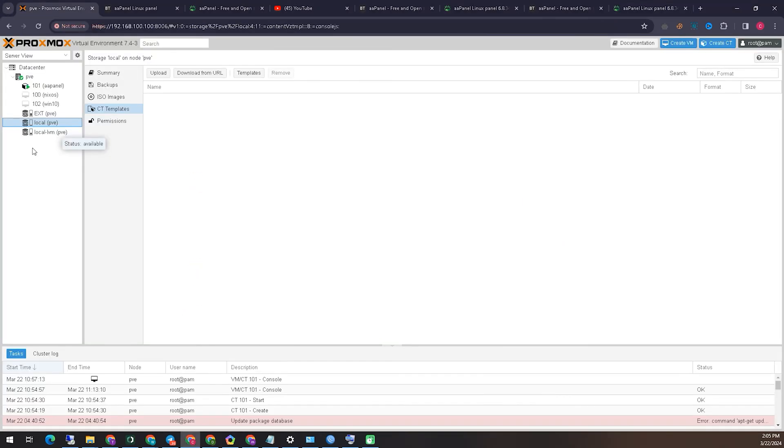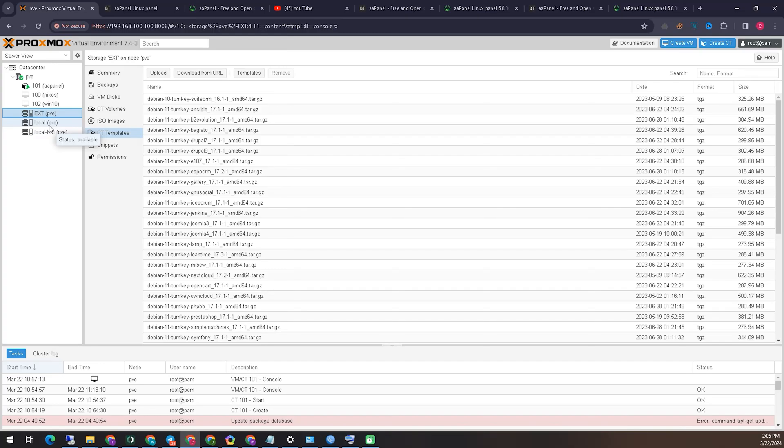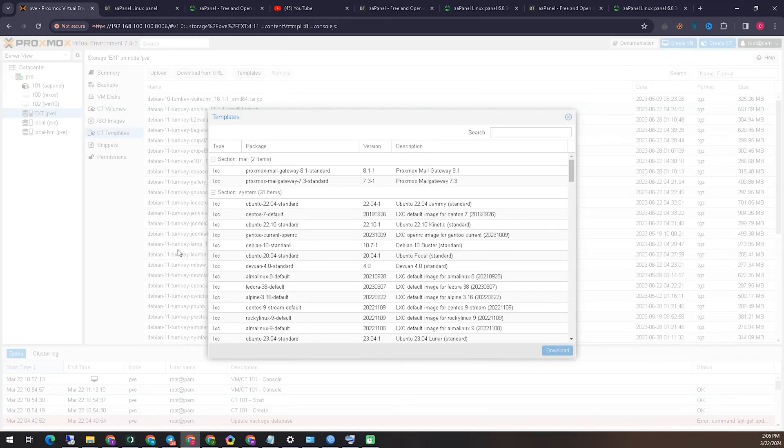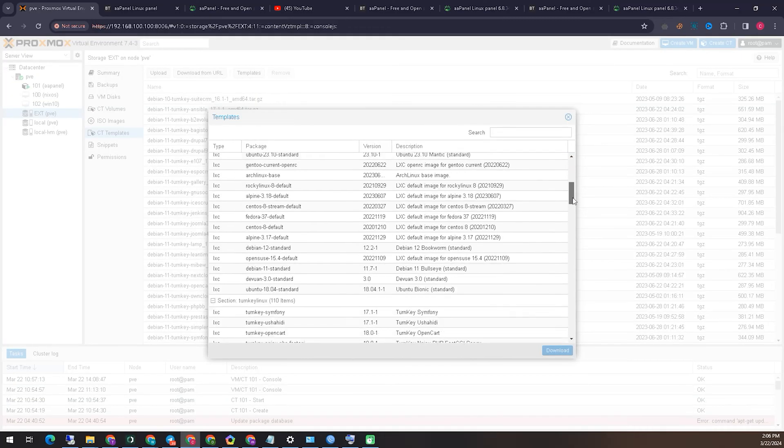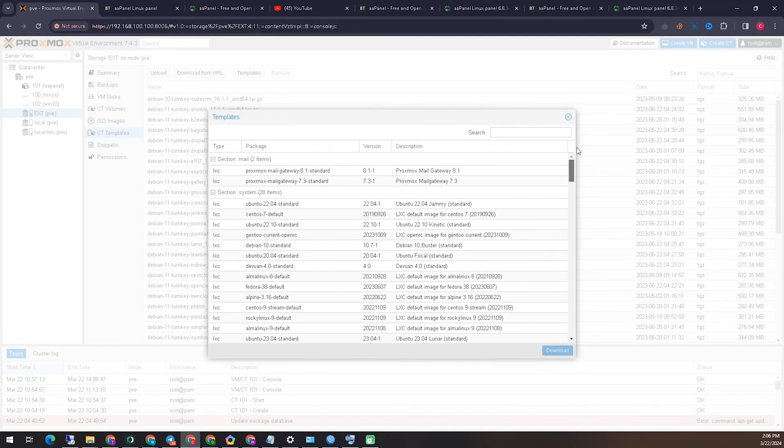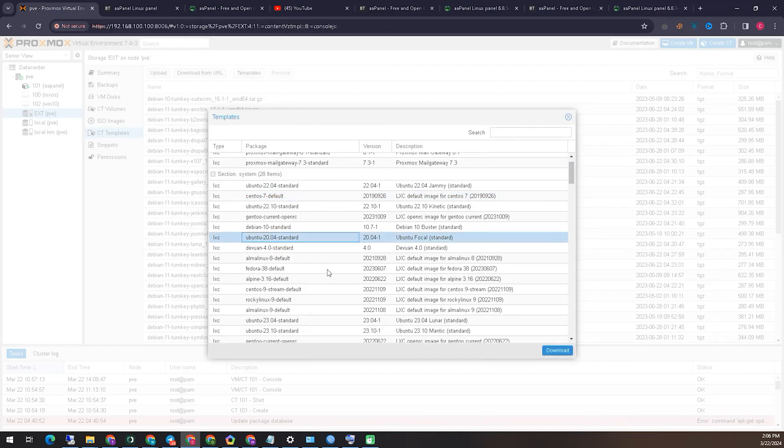So far we have the real work to do, that is, we have to create a virtual machine inside the Proxmox virtual environment. That's why we now come to the control panel of the Proxmox virtual environment. From here we will create a virtual machine using a container template.